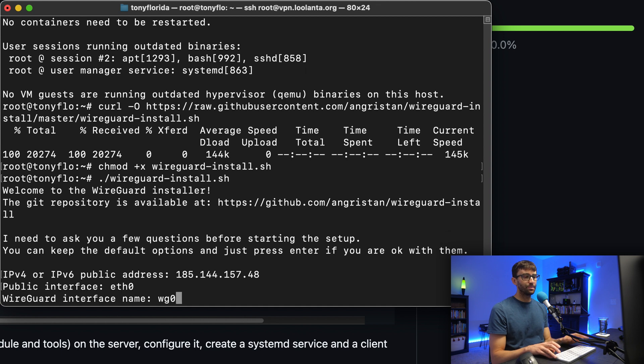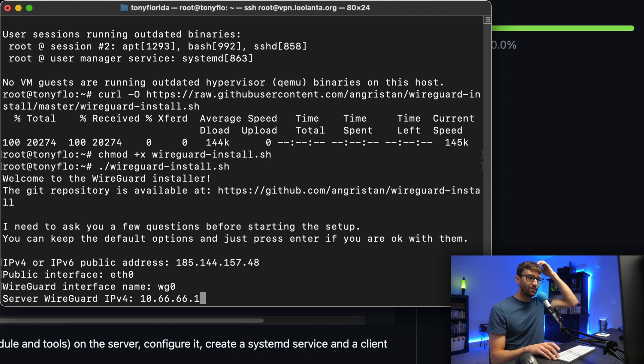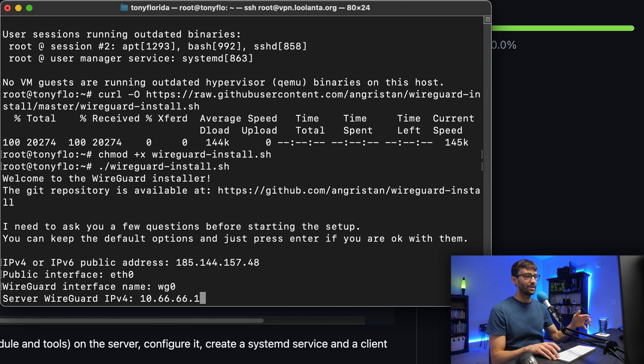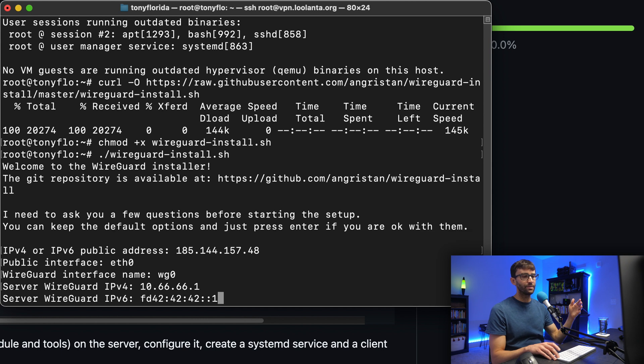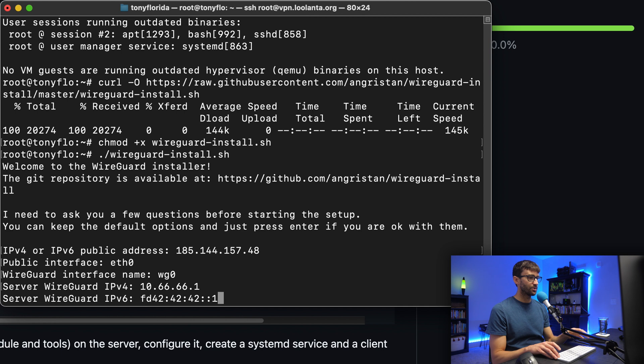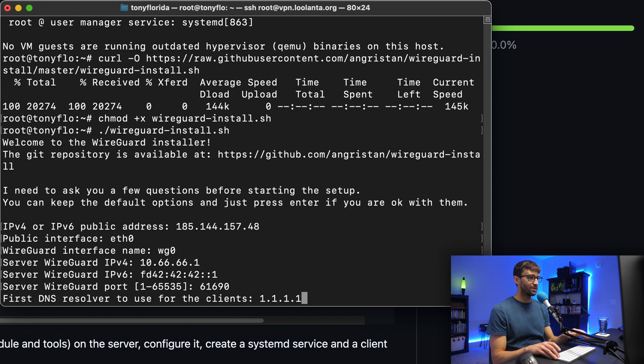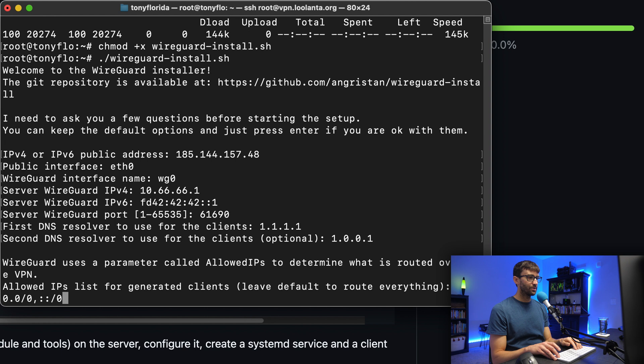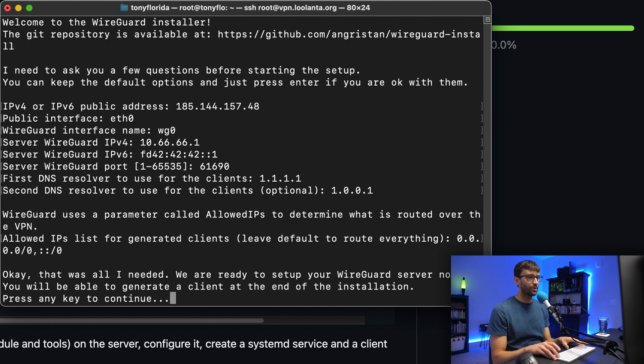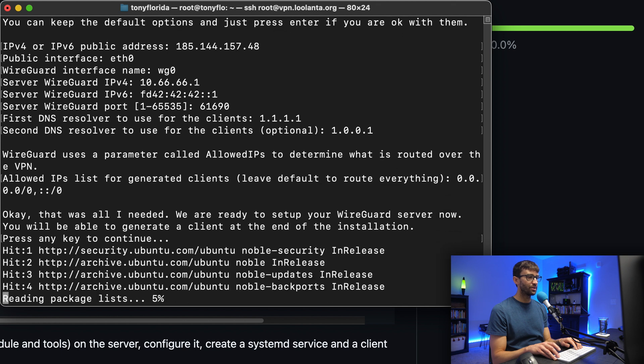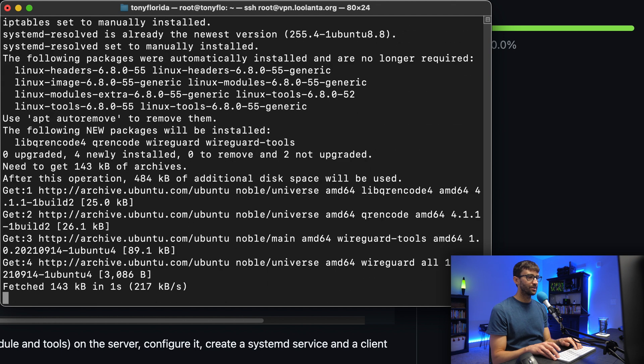Now, server WireGuard IPv4, this is like your internal IP address for your VPN. Each device actually gets its own profile. We'll talk about that in a little bit. But let's get through this first. IPv6 address, keep the default, the port, default, default, default. Unless you need to change anything, go ahead and keep all the defaults. Finally, press any key to continue the installation. And we'll let that do its thing.